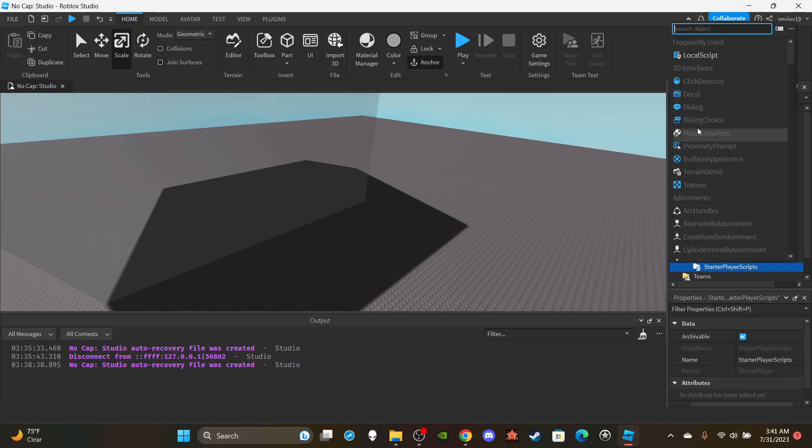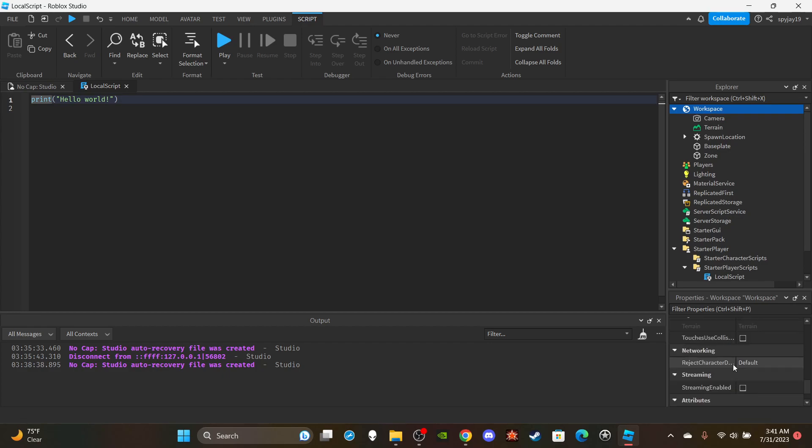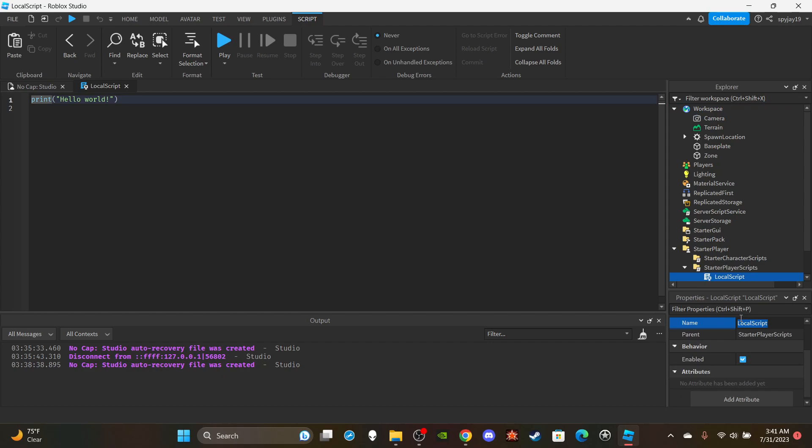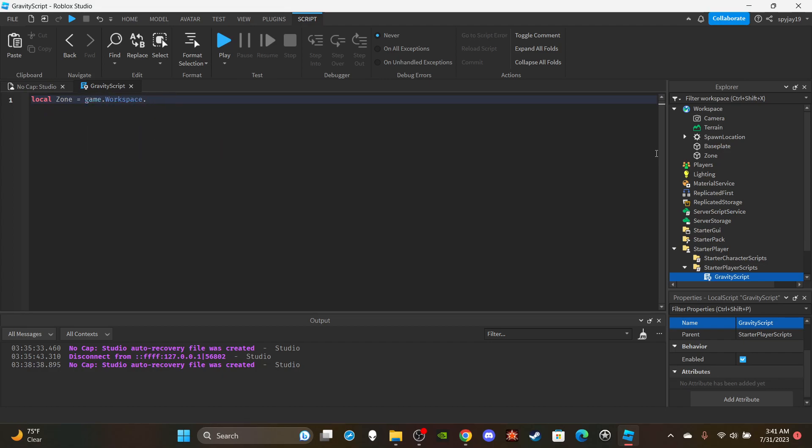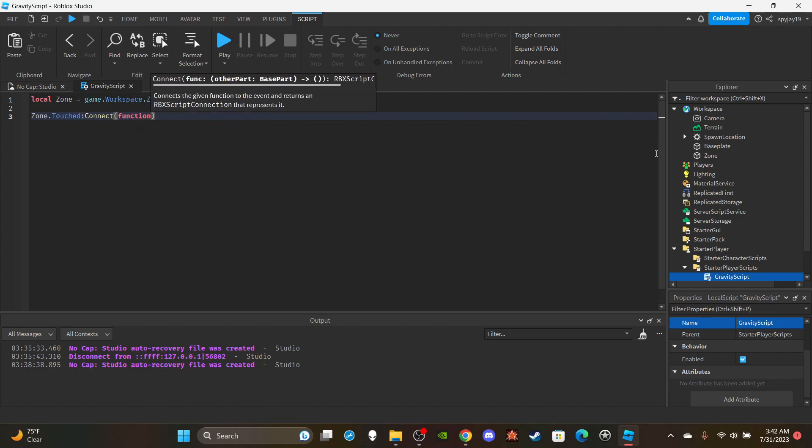In StarterPlayer, insert a local script because we want this change to only affect the one player that entered the zone. Gravity is a property of workspace, so to change it for just one player you need a local script. By default gravity is 196.2, so let's remember that. We can call this GravityScript. Delete print hello world and make a variable for the part: local zone equals game.workspace.zone. We're going to make two functions for when the player touches the zone and when they stop touching the zone.